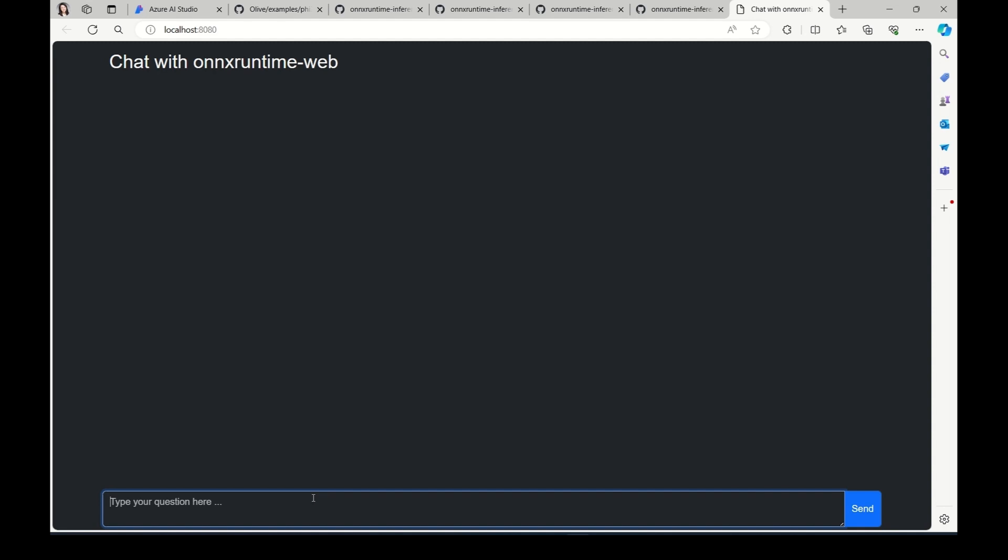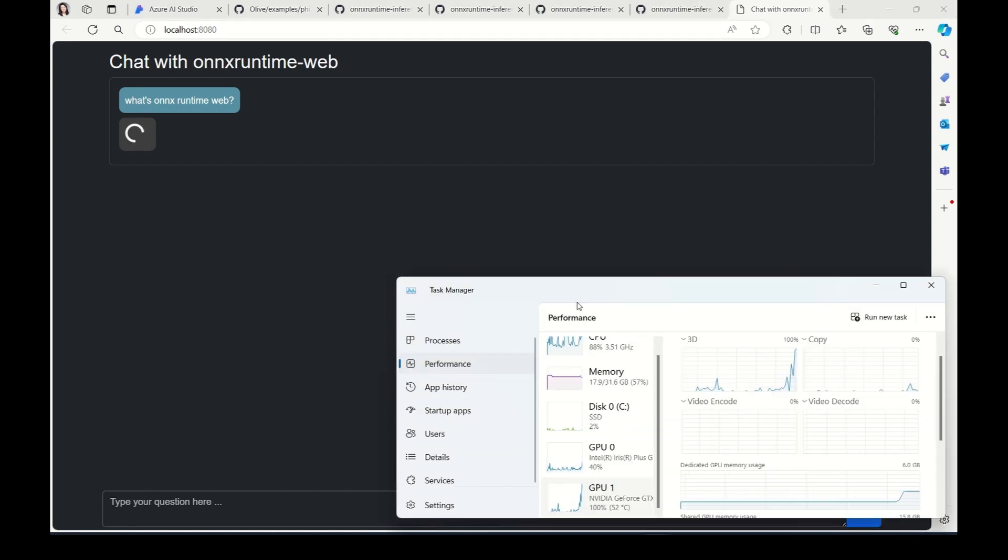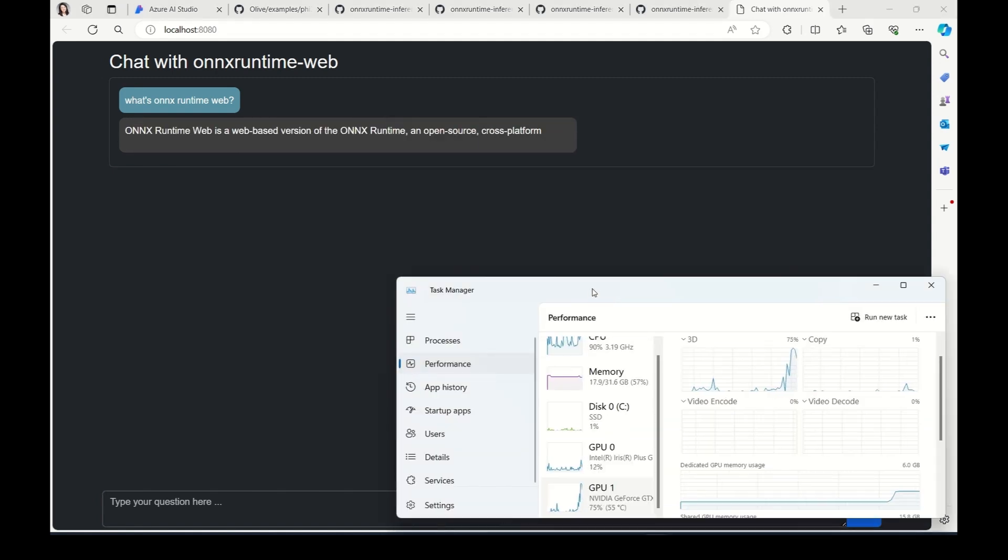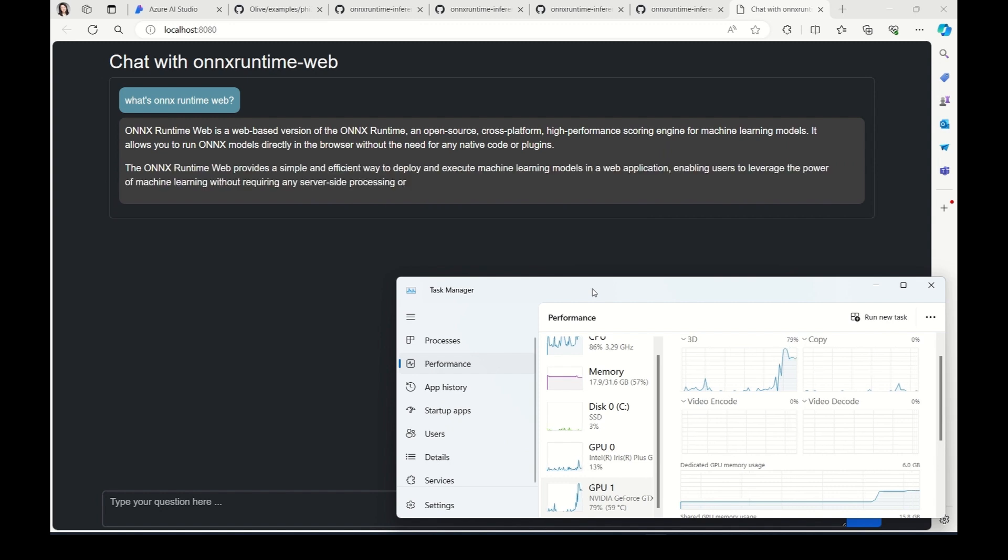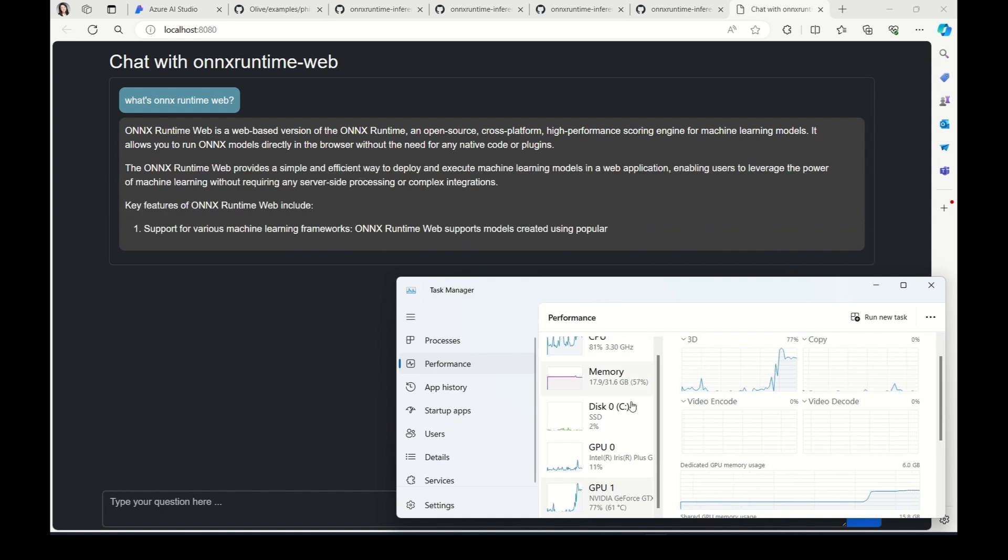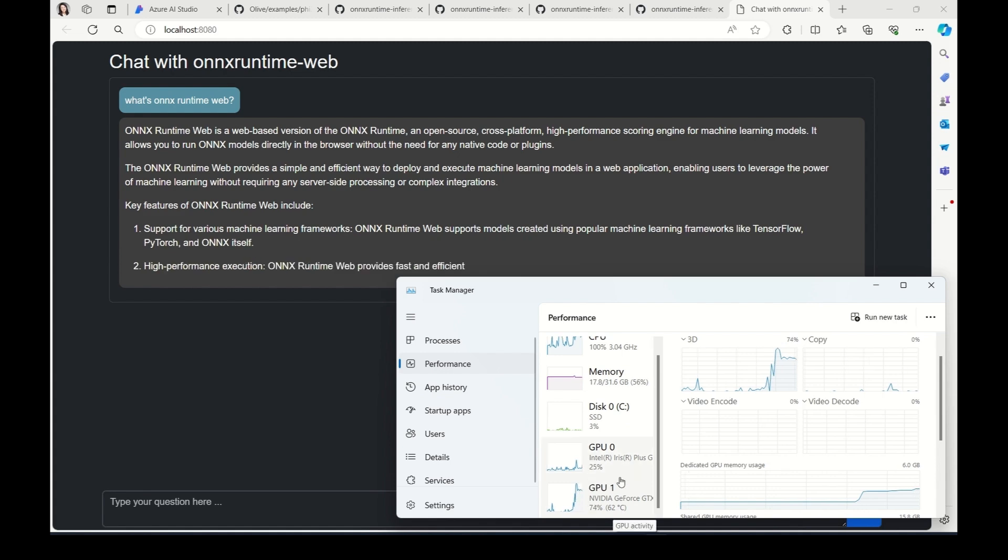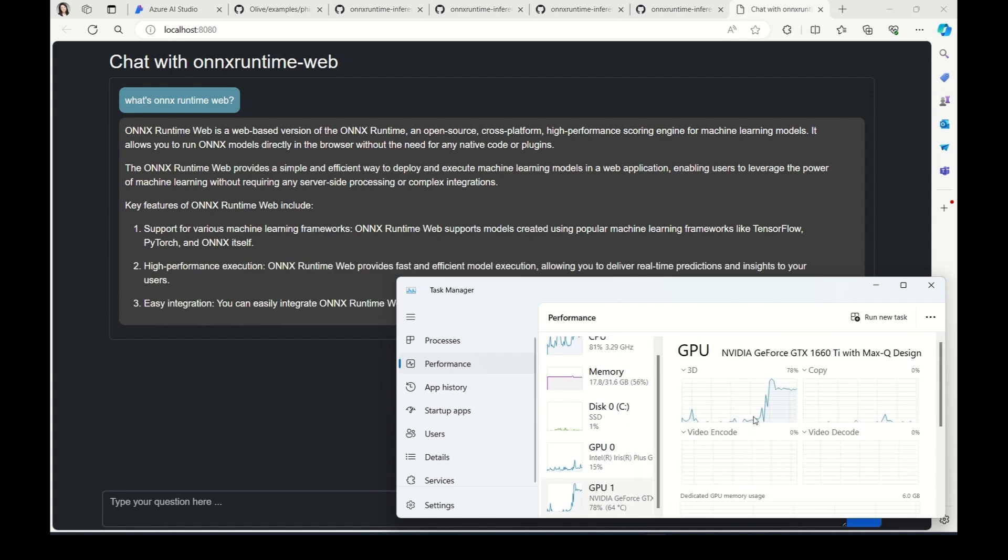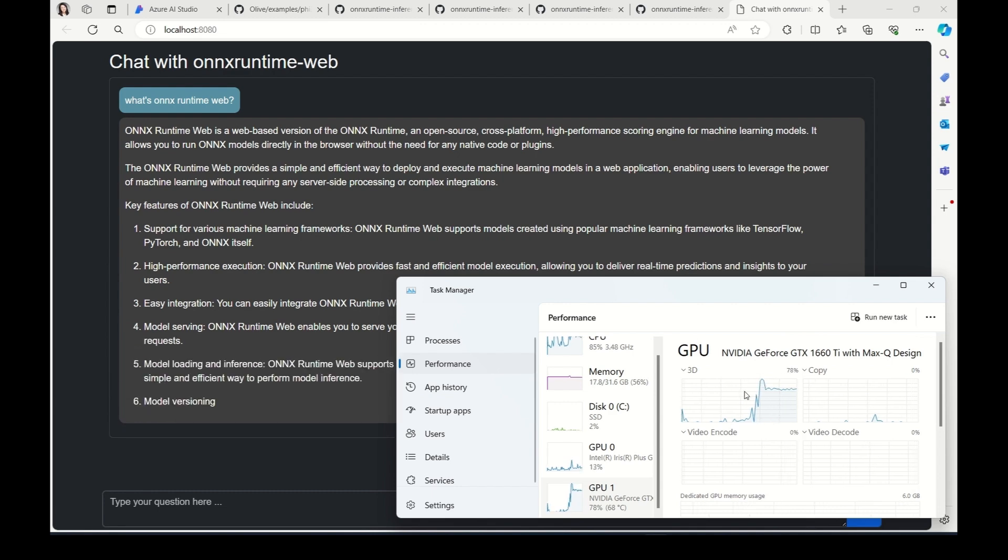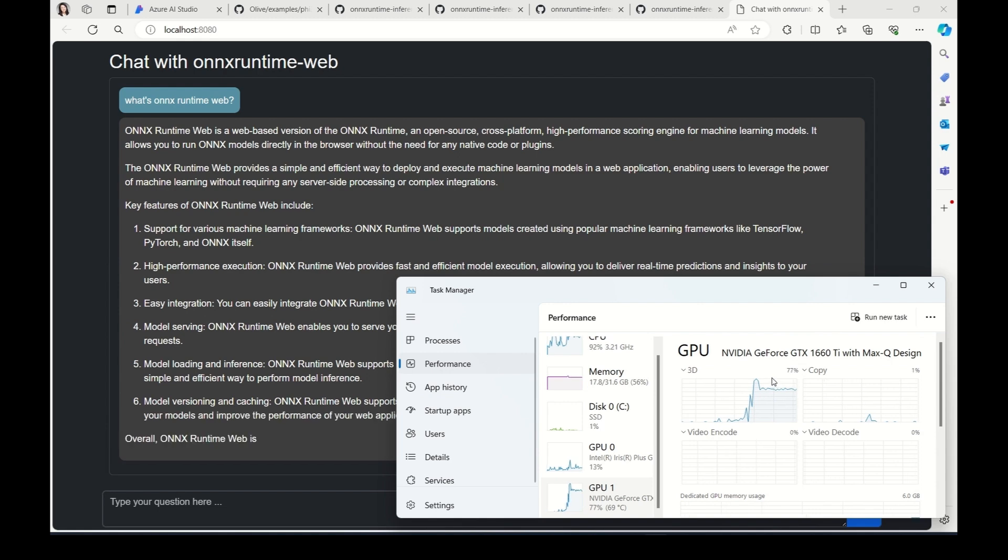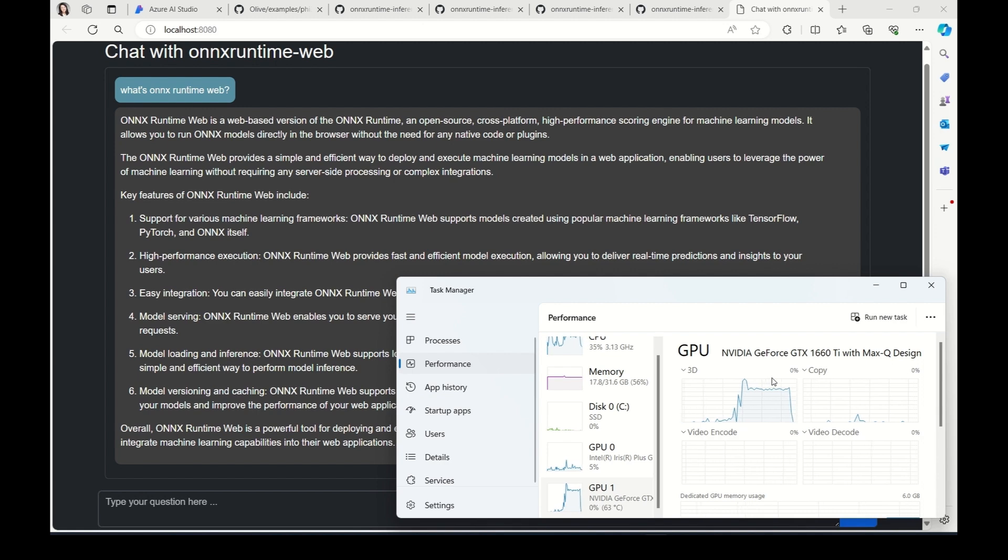To show the magic, let me disconnect my internet. I am offline now. Let's ask what's ONNX Runtime Web. Since ONNX Runtime Web uses WebGPU to inference the model, we can also open up the task manager to monitor the GPU usage. Actually, my browser is using the second GPU which is NVIDIA GeForce GPU. And you can tell there is a noticeable GPU usage increase indicating that this web app is leveraging GPU for model acceleration.